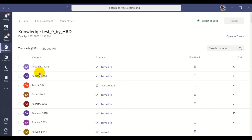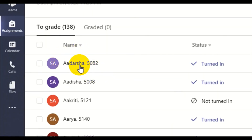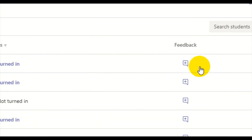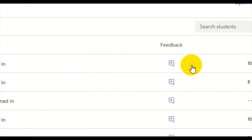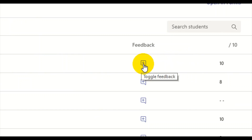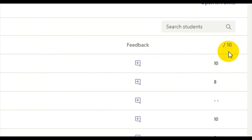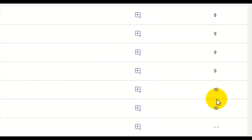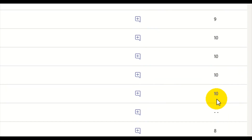We can see here: first there is the name of students, then the status — Turned In means they have submitted — and Feedback means if any feedback was given by the teacher, it can be kept here. And Score, out of 10, shows how much each student has scored in this column.